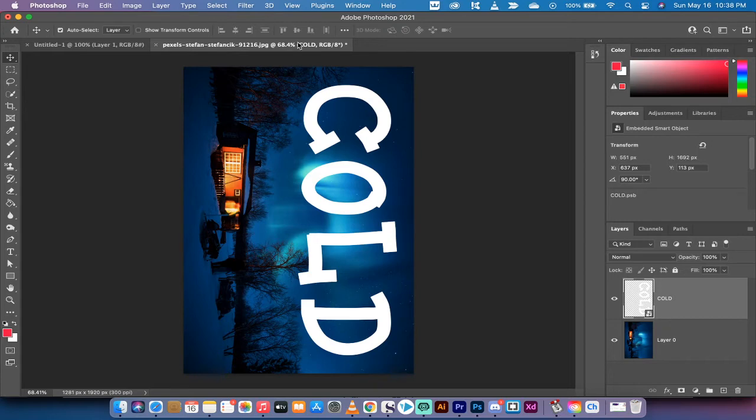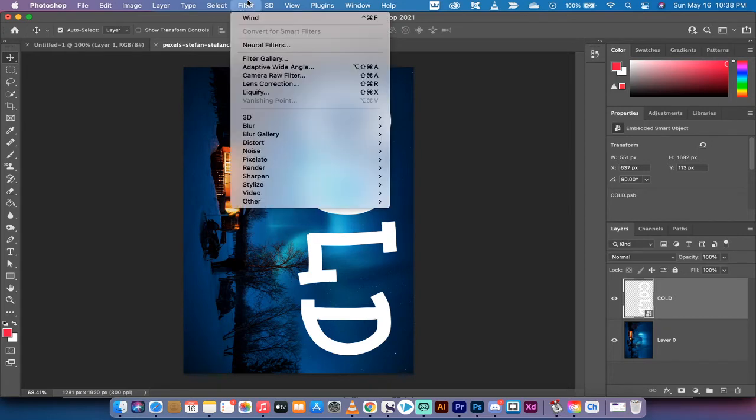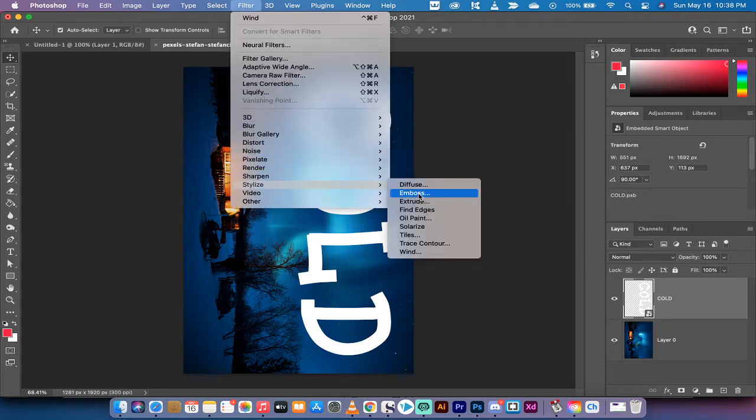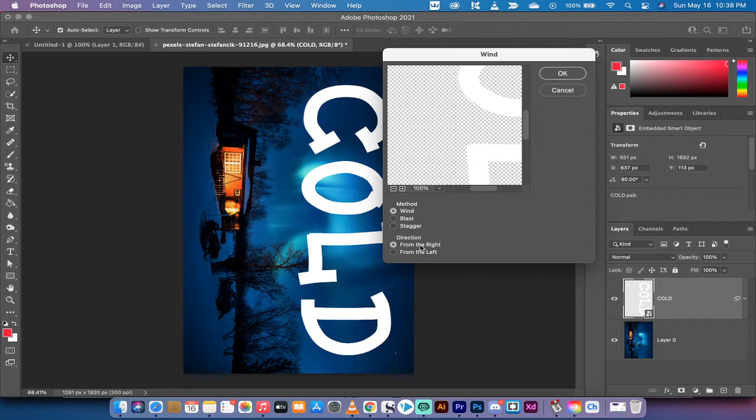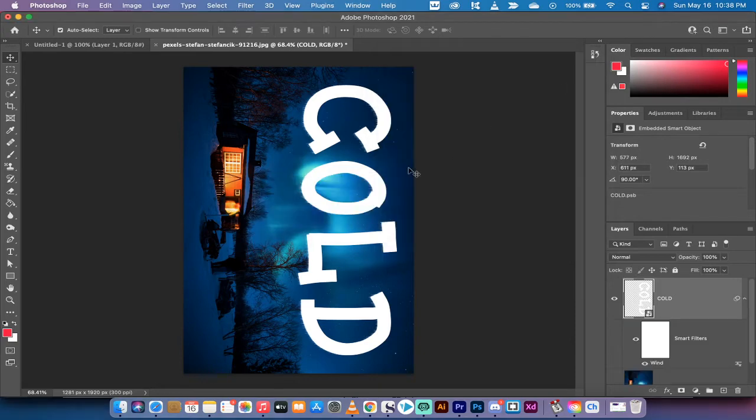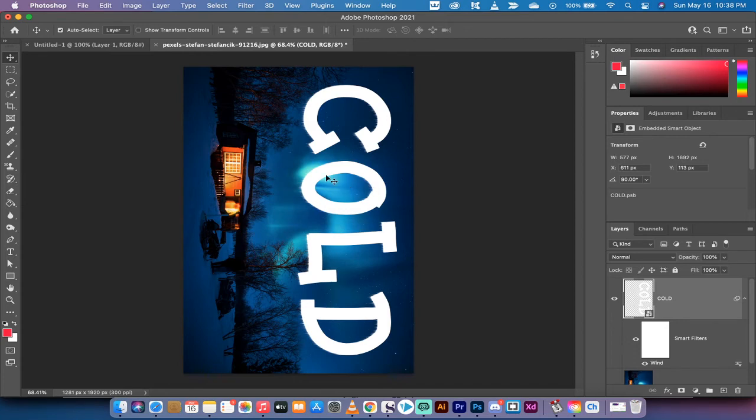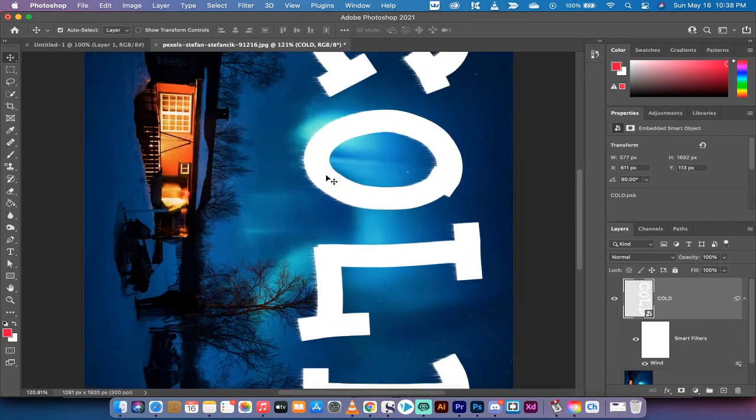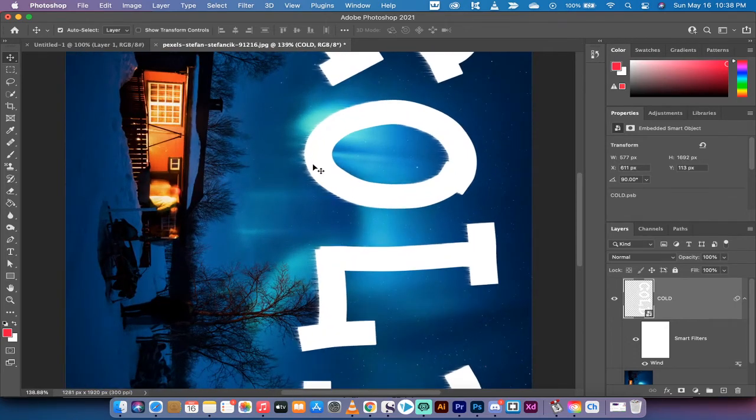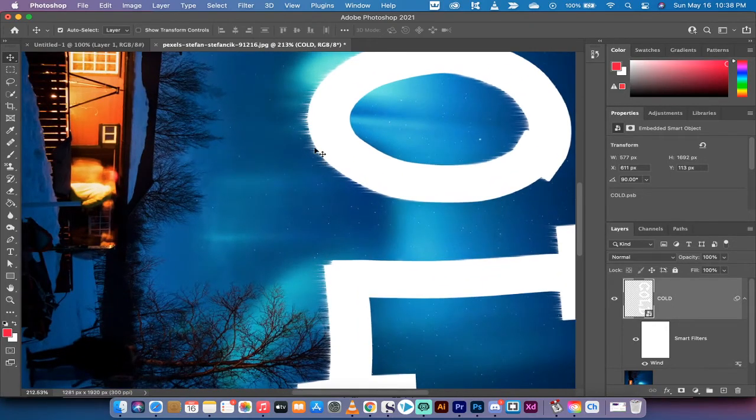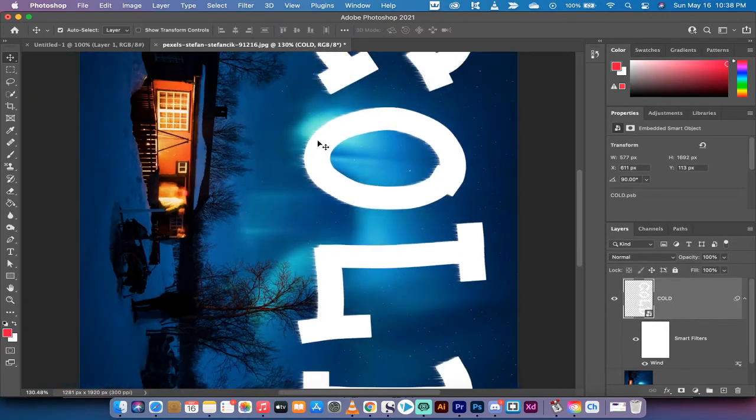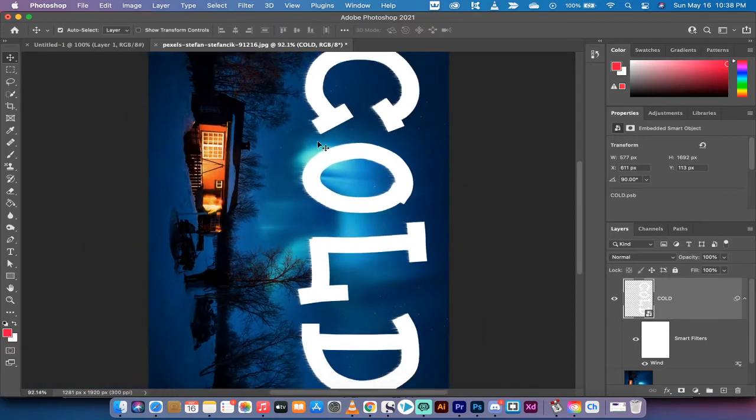So now that we've rotated the image, let's go to filter, go down to stylize, go to wind, left click on it. When you do that you want to make sure that you're set on the wind method and you're coming in from the right. Hit okay and you'll see a very subtle effect. For some of you maybe that's all you want, but when we zoom in you'll see that we've got some sort of icicles and we've got that windblown look.